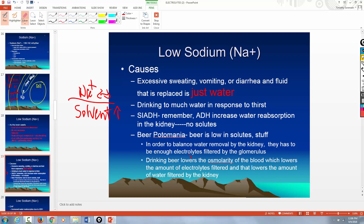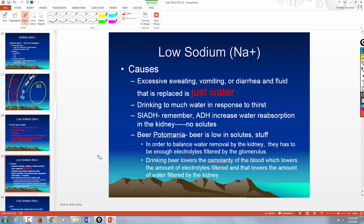There's also a condition called Syndrome of Inappropriate ADH. ADH is a hormone released from the posterior pituitary in response to an increase in osmolarity in the blood, and ADH only increases water reabsorption in the kidney. If you have a condition that causes the pituitary gland to release more ADH than normal, you're going to reabsorb more water back into the blood from the kidney, and the result is you're diluting the sodium.